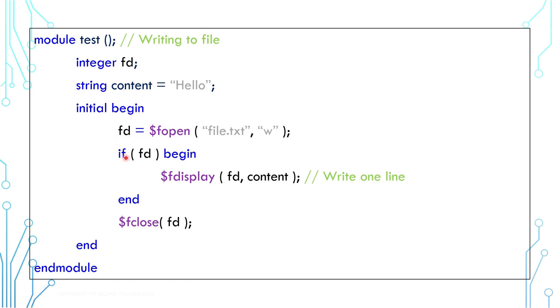Then we can use $fdisplay to write content into the file. And at the end, we need to use $fclose to close the file.